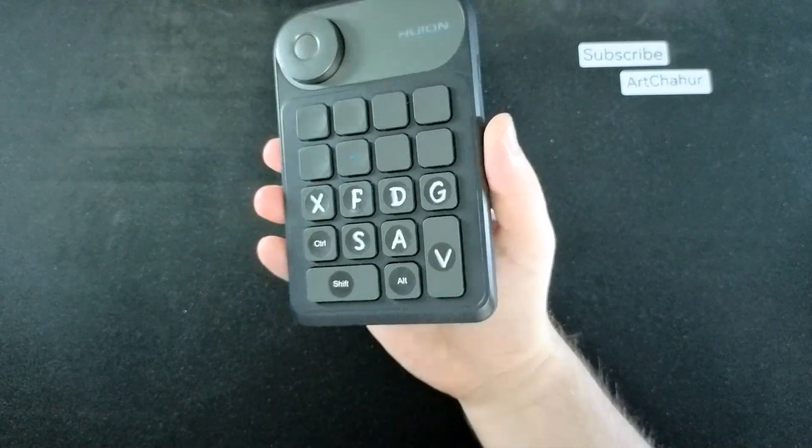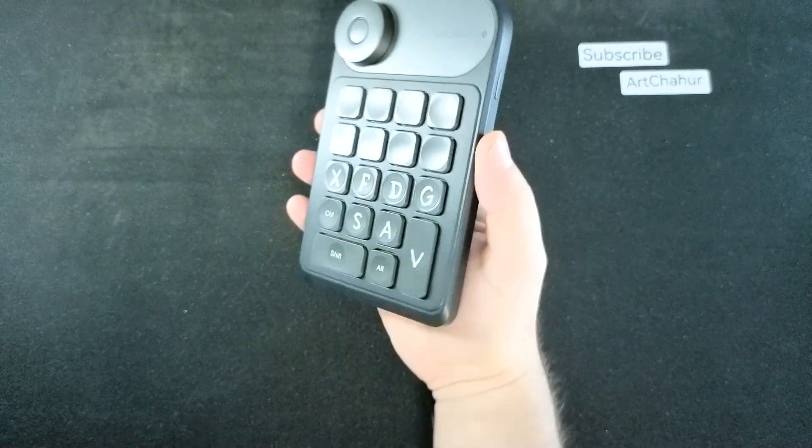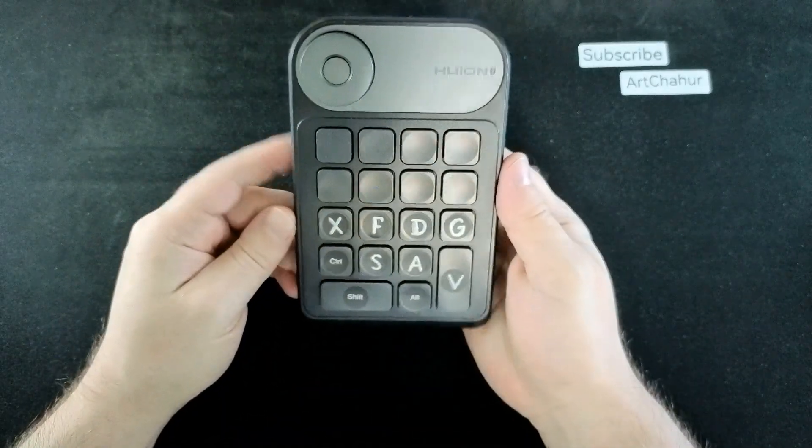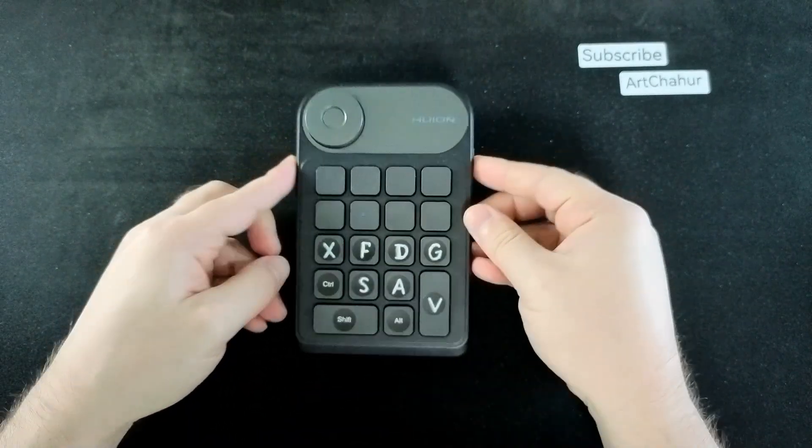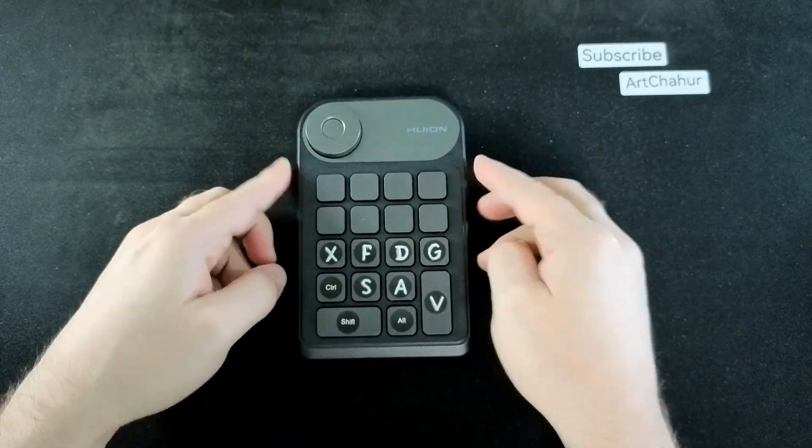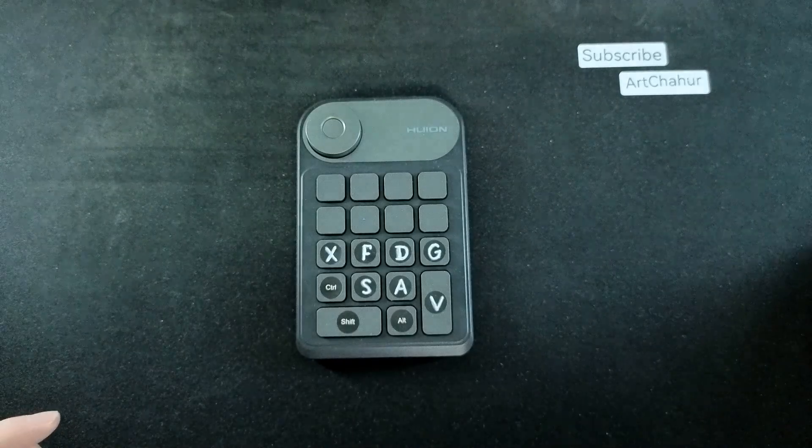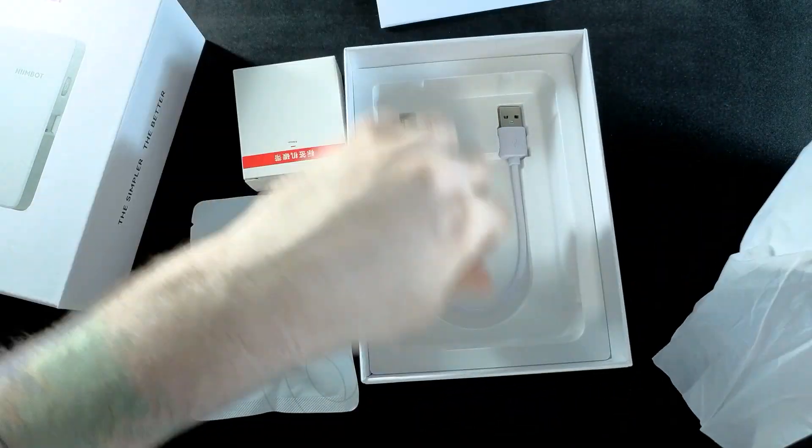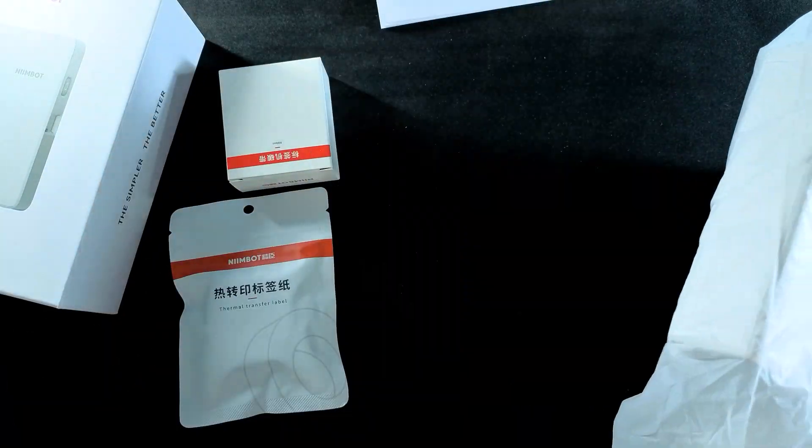That's when I unexpectedly came across thermal printers. Without thinking too long, I ordered the Nimbud B18 along with some extra printing supplies. Let's take a quick look at what's inside the box.